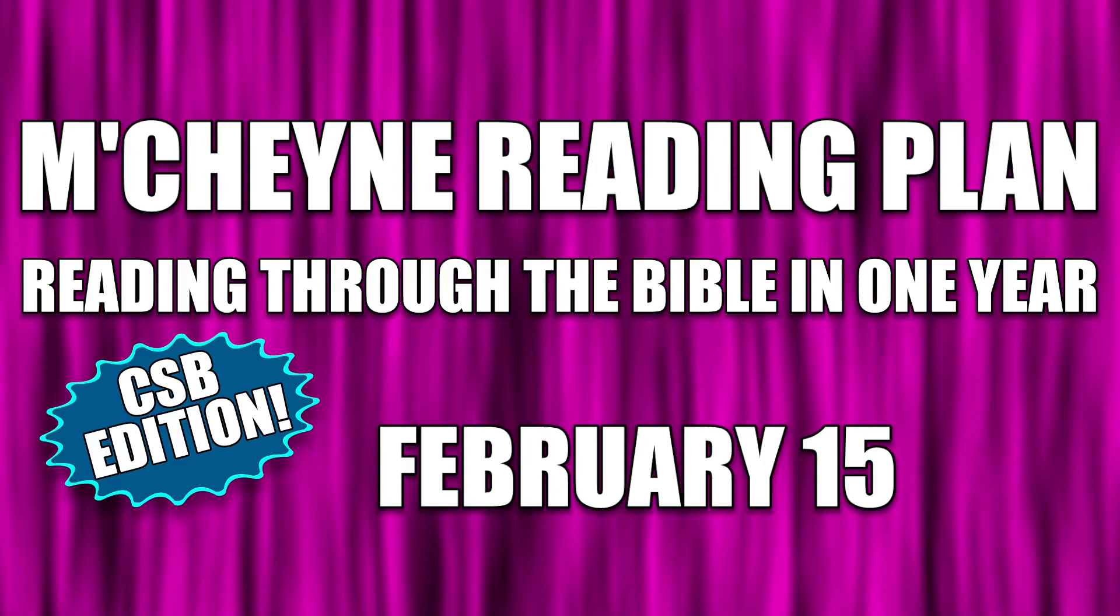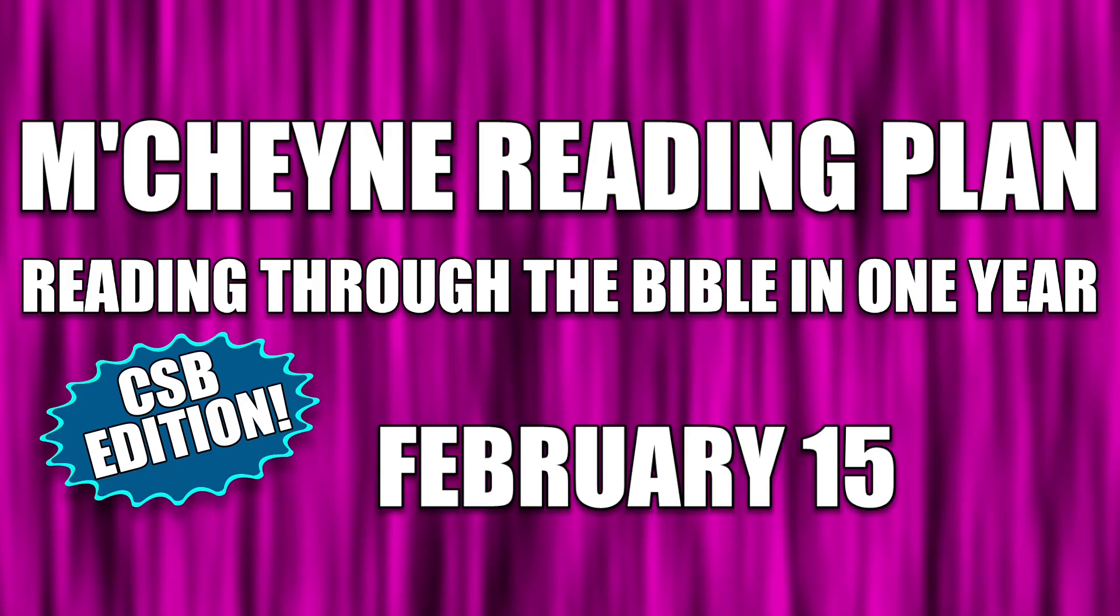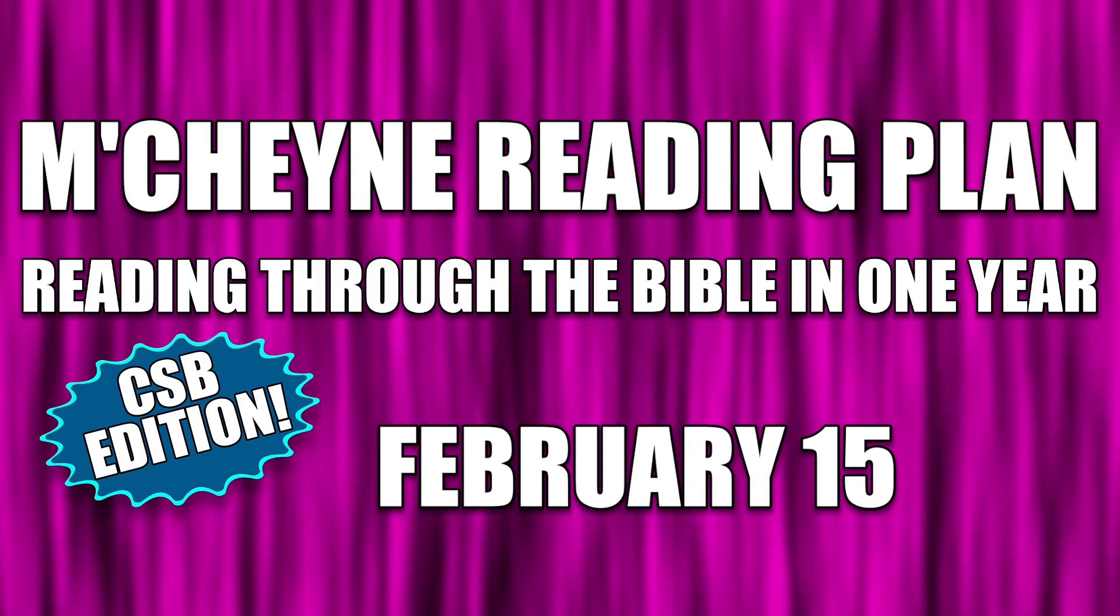Reading through the Bible in one year, February 15th: Genesis 48, Luke chapter 1 verses 39 through 80, Job 14, and 1 Corinthians chapter 2.